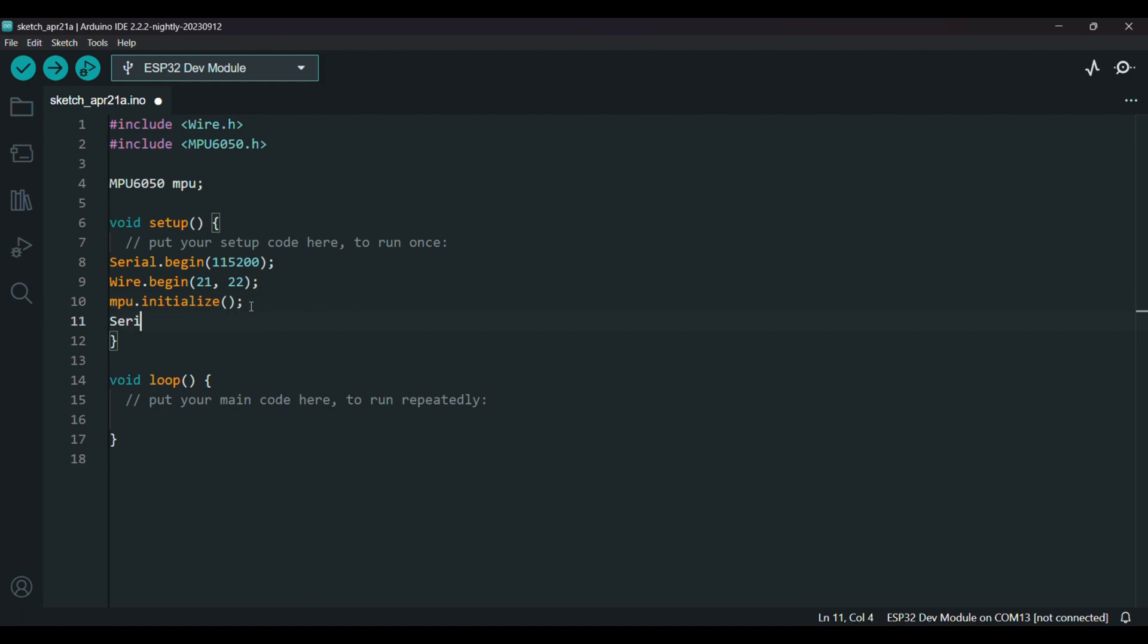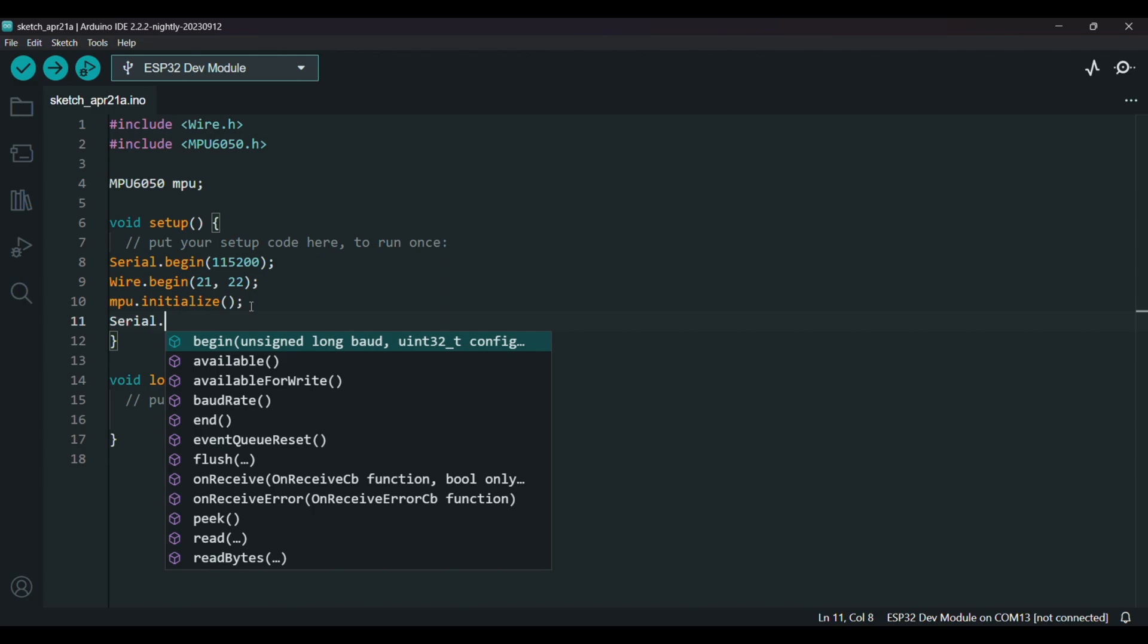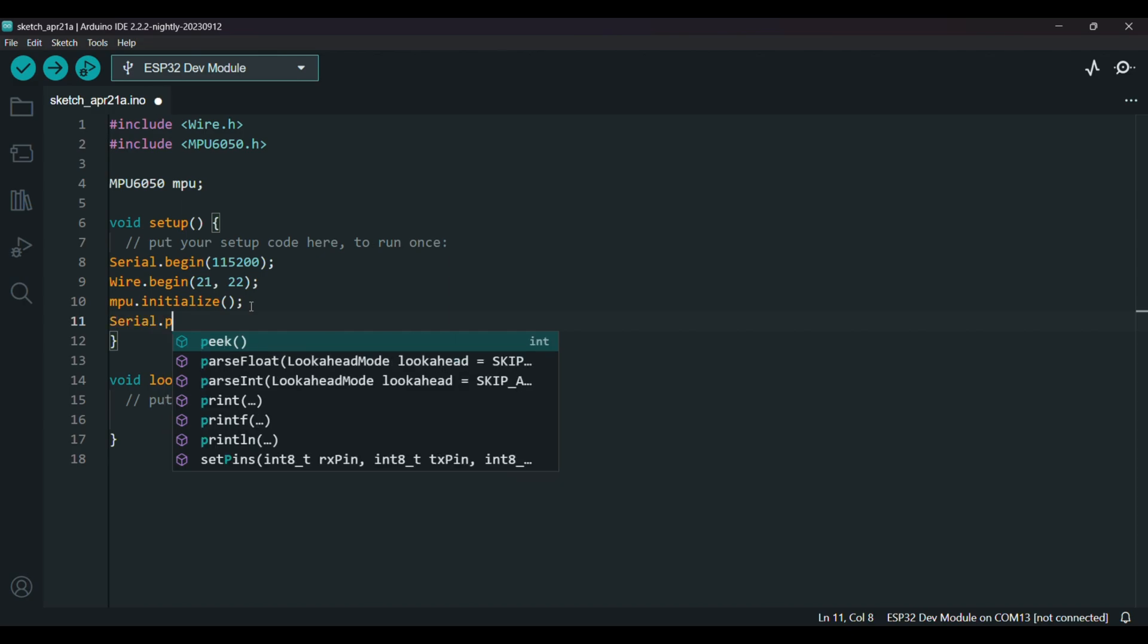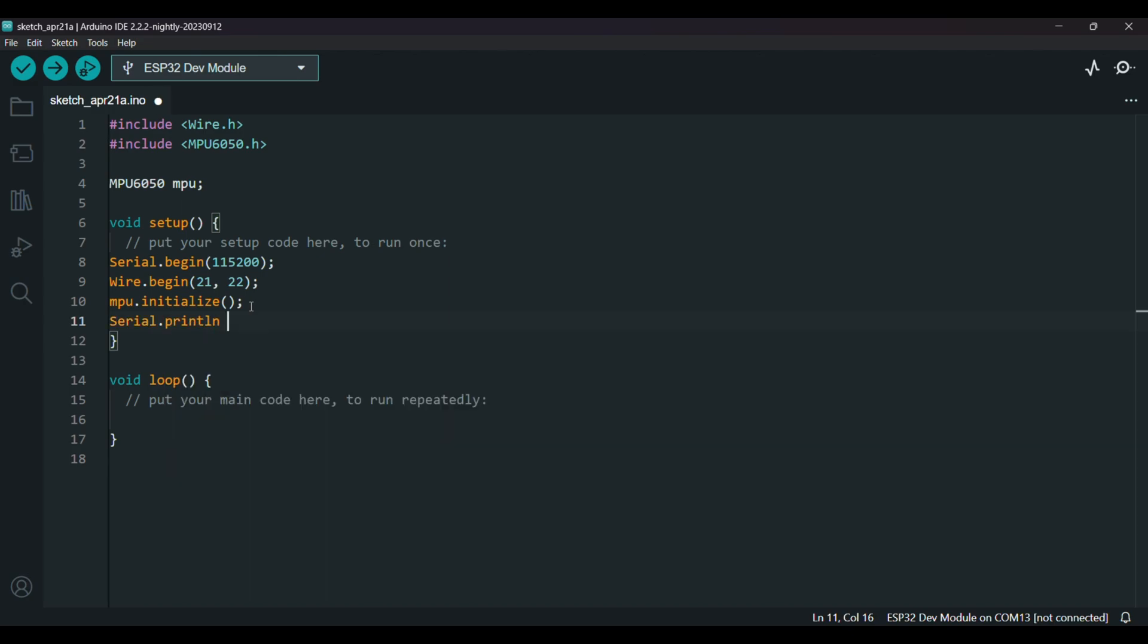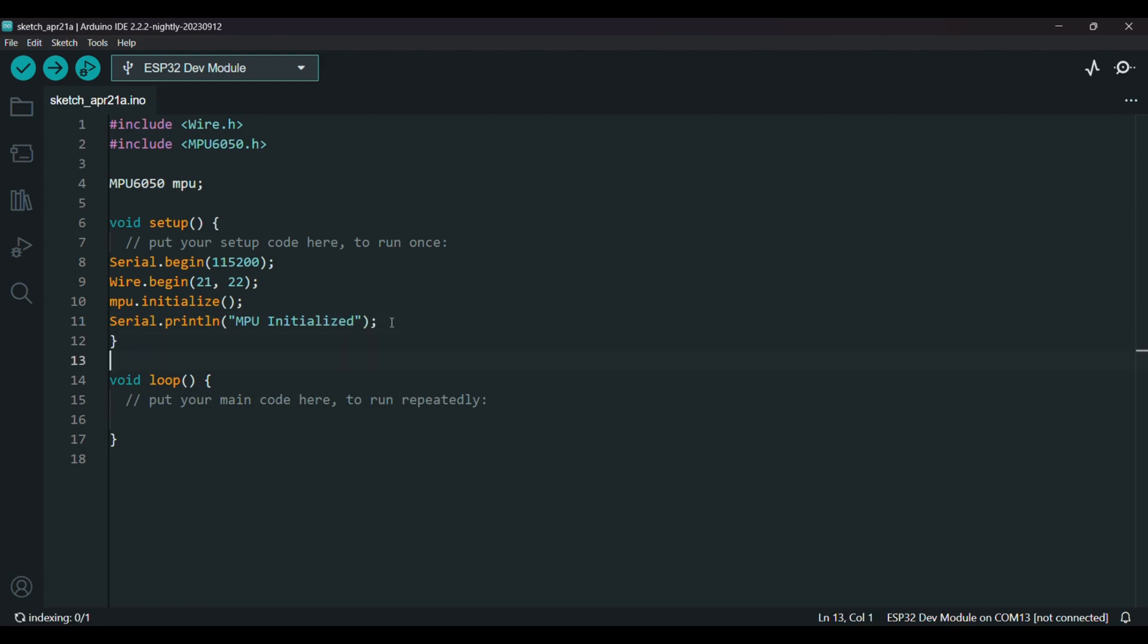Now initialize the sensor. Now I'll just serial print in the monitor to make sure if the MPU is initialized. MPU initialized. That's it all for void setup.